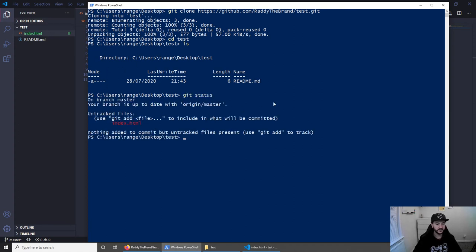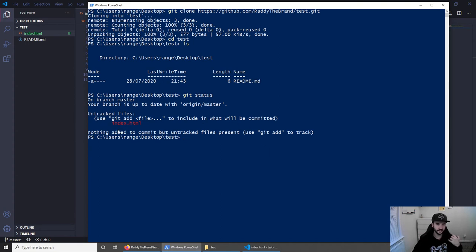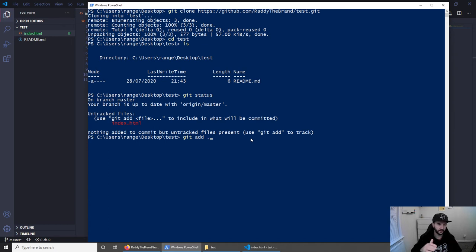And this will basically list all the new files or the changes that you've made. And at the moment, as you can see, I've got a new file here called index.html. And we can commit this to the project. So to do this, we can do git add with dot, which will add all the files that we have. Obviously, at the moment, we only have one.